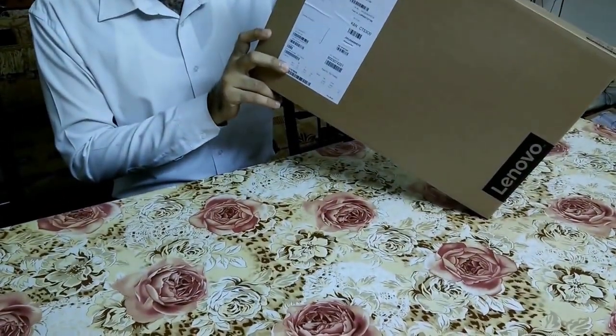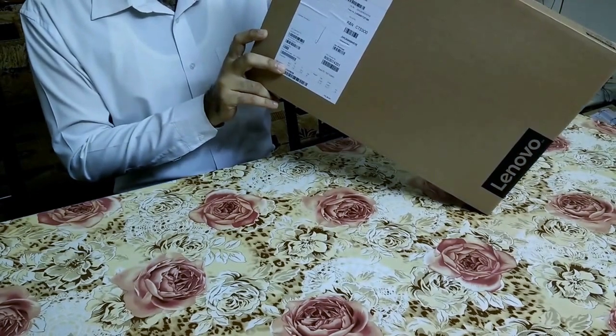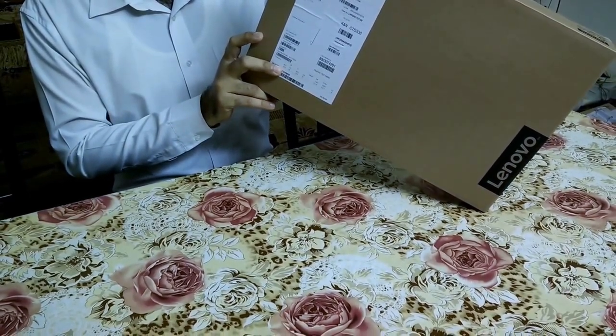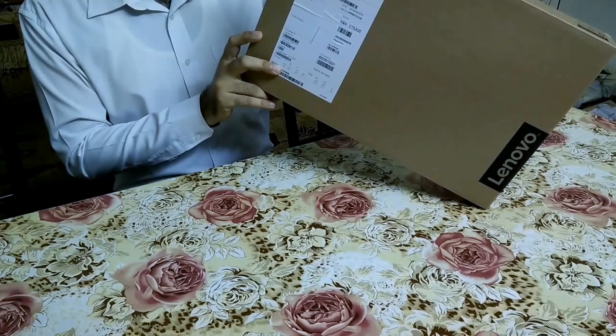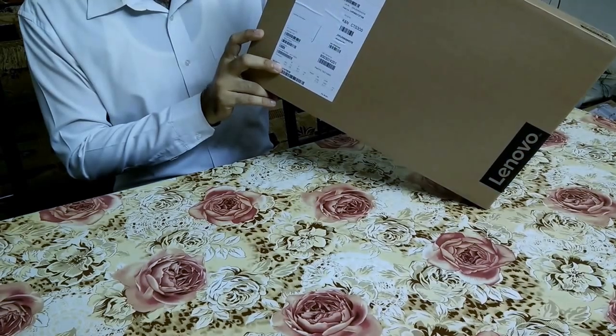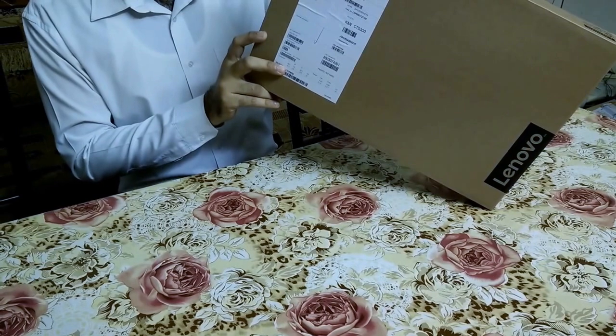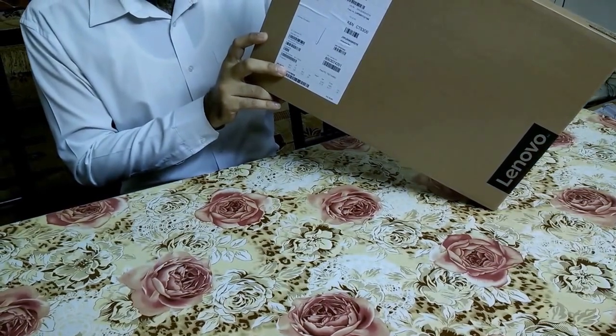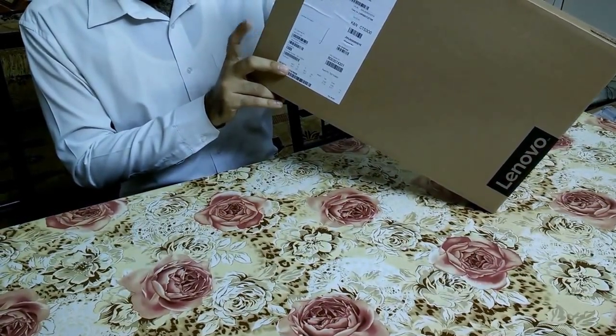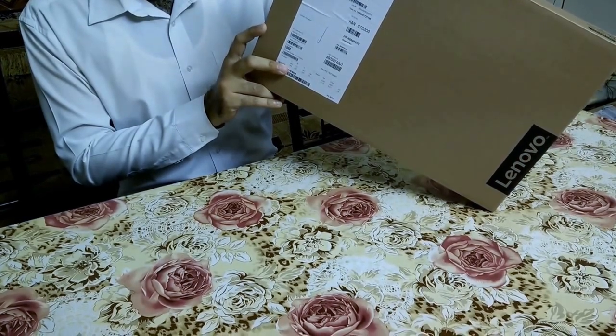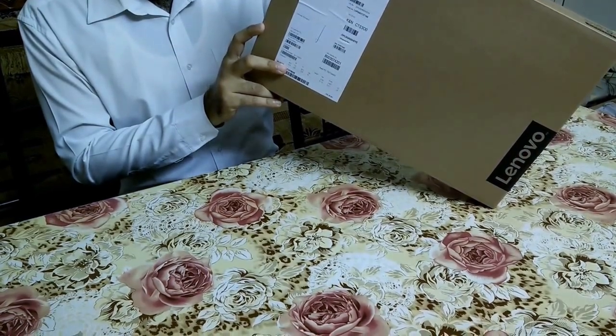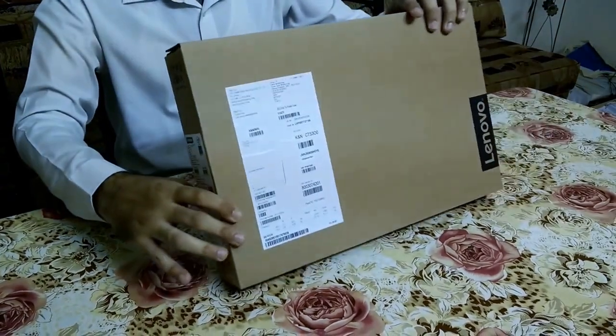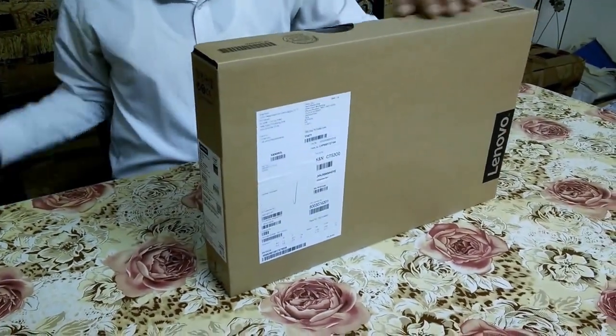This one is Intel i5 6th generation, 2.3GHz with 8GB RAM and 1TB hard disk, and then it has got of course optical drive, DVD ROM I mean. And the display is 14 inch, so the exact model for this one is Ideapad 310-14ISK. Let's proceed with its opening.